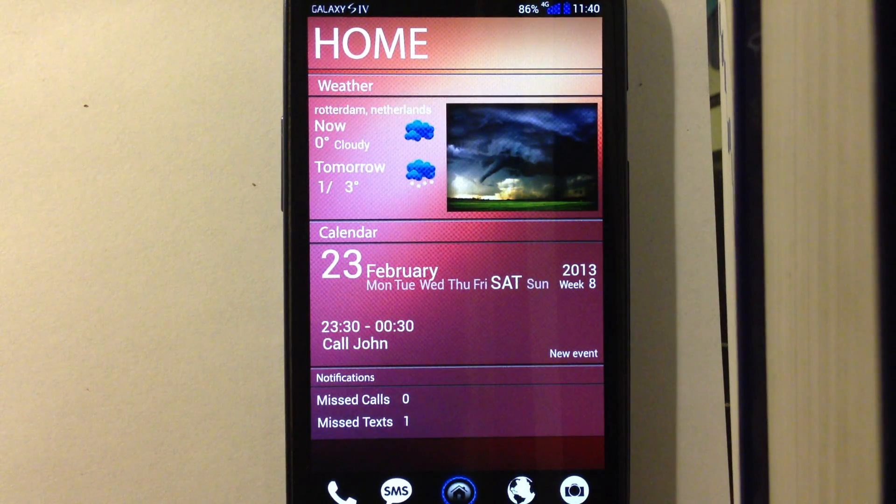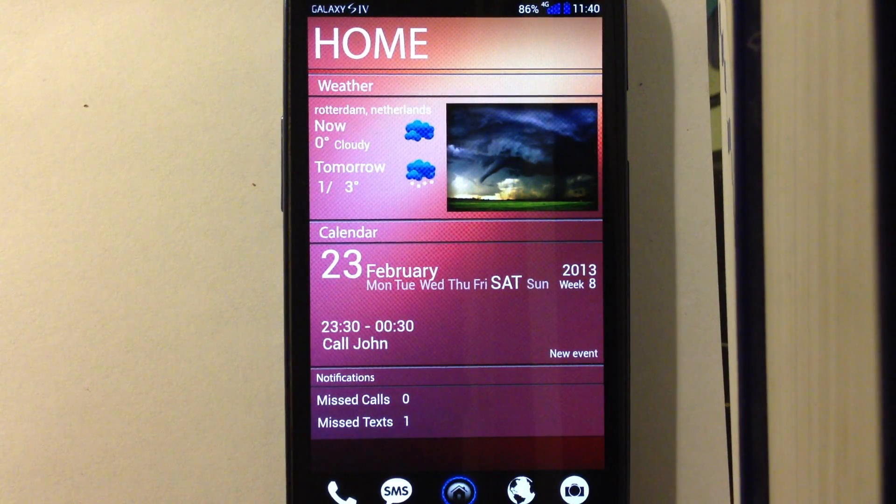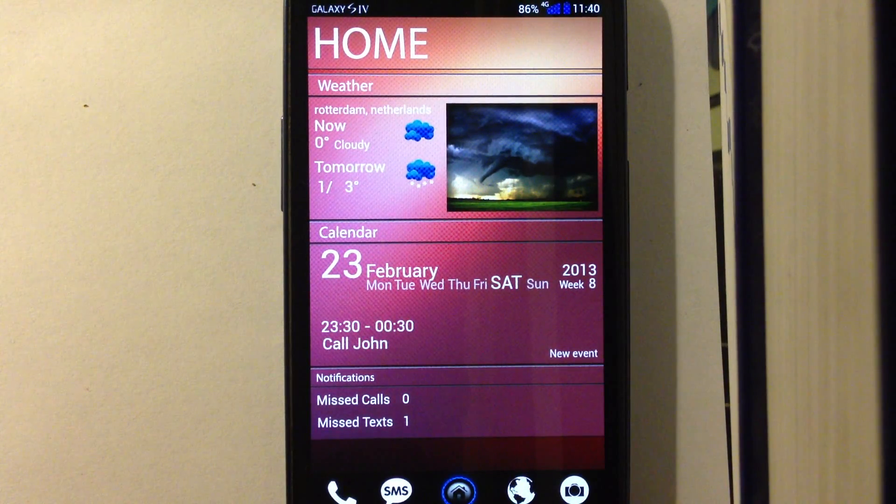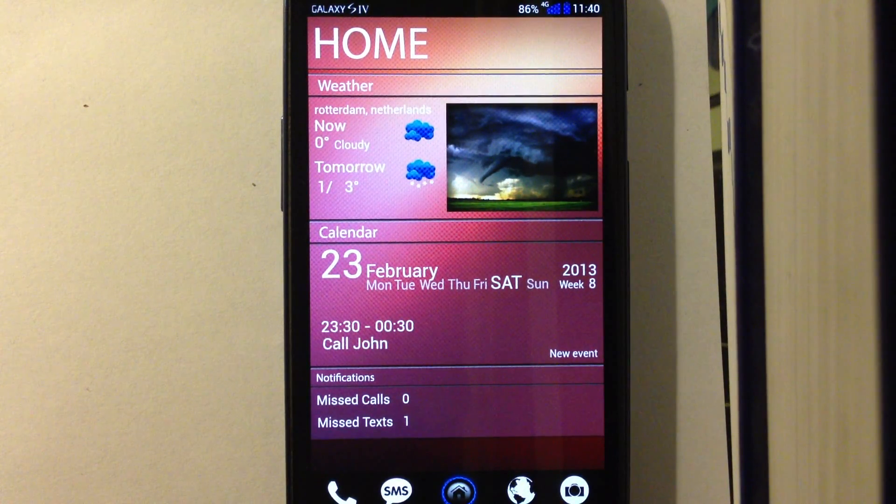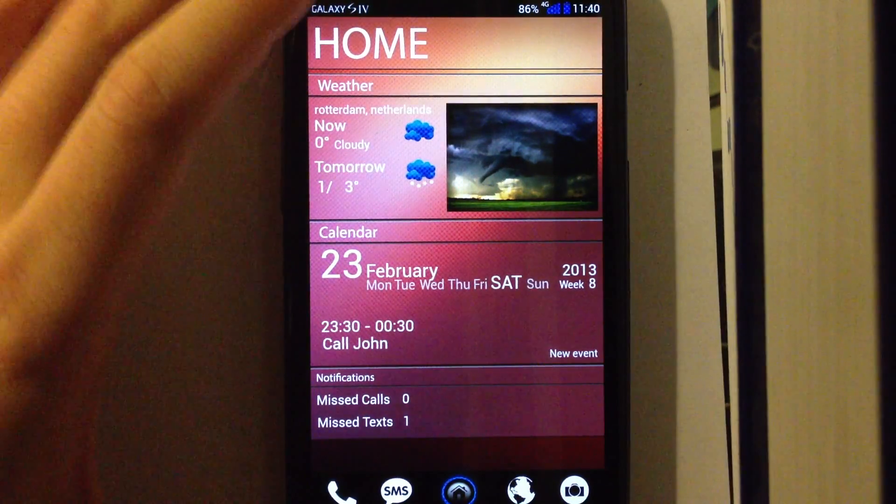Hello everyone, I'm making a short video tutorial on how to install and set up the Galaxy S4 theme for Android.